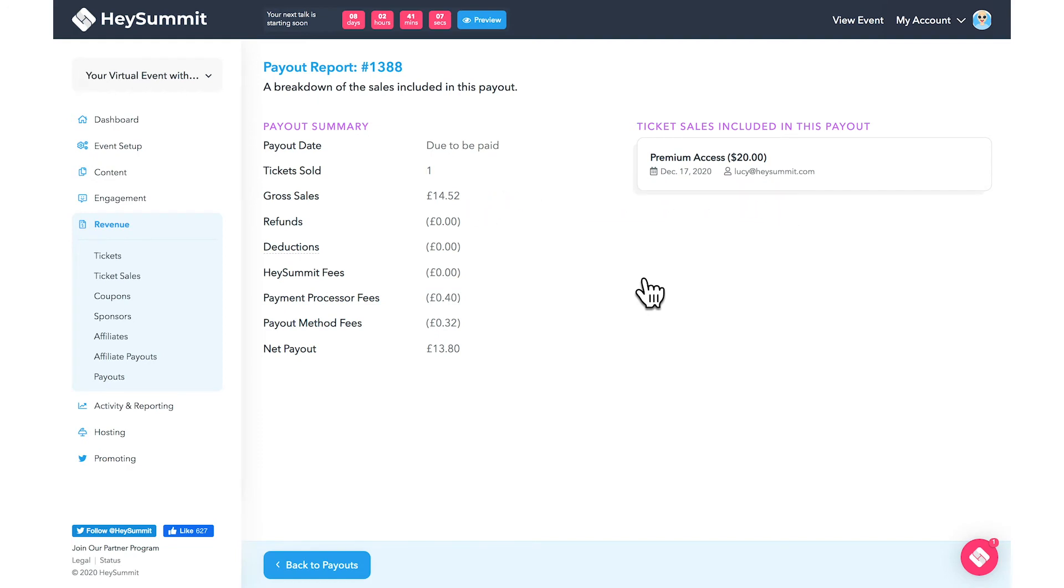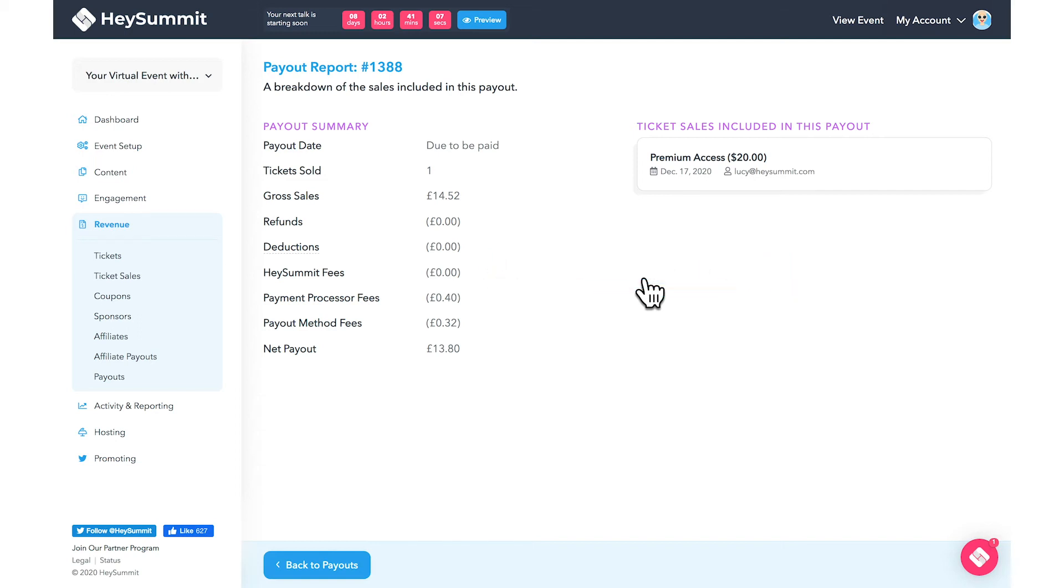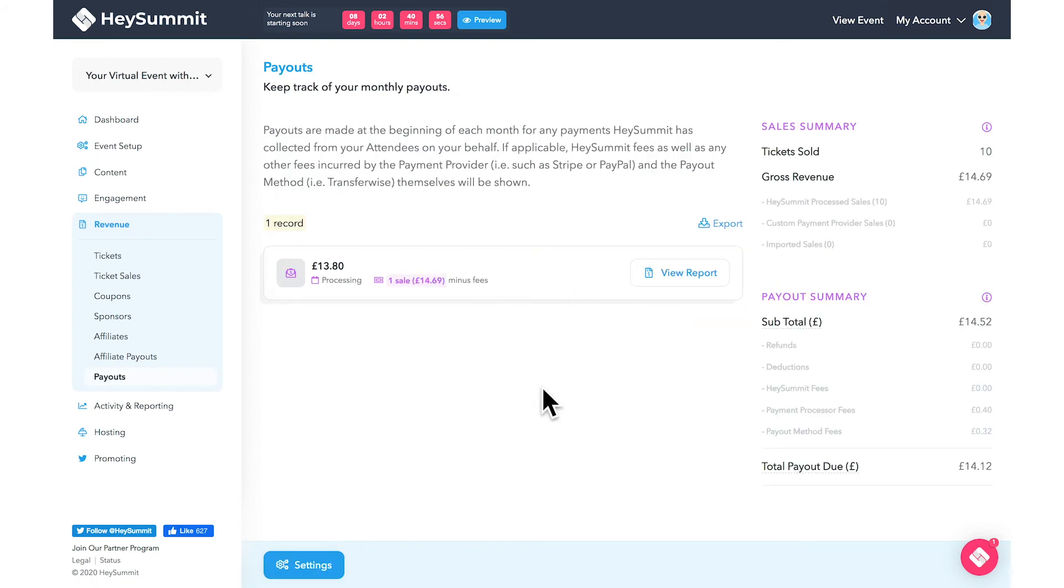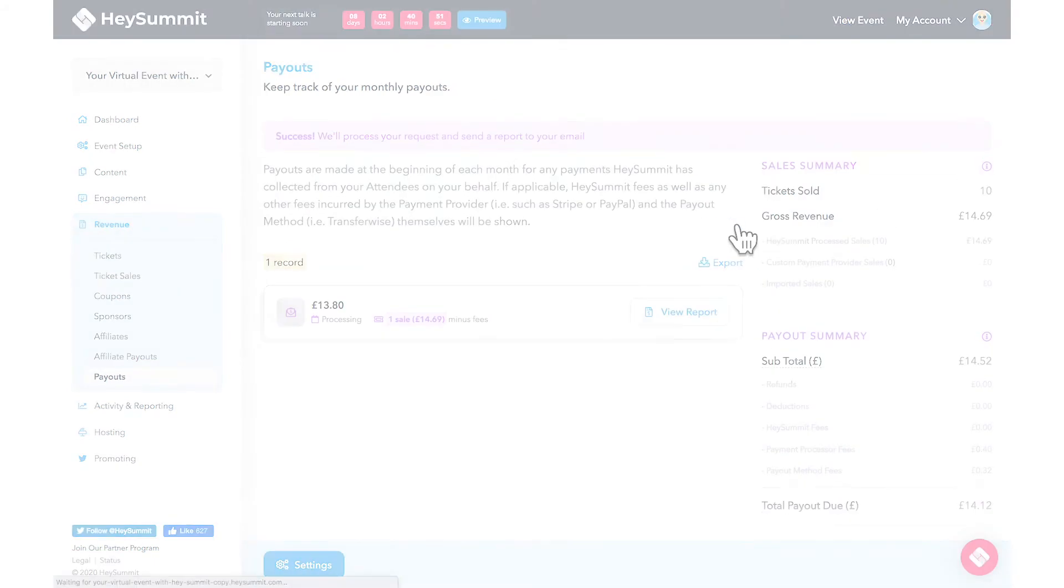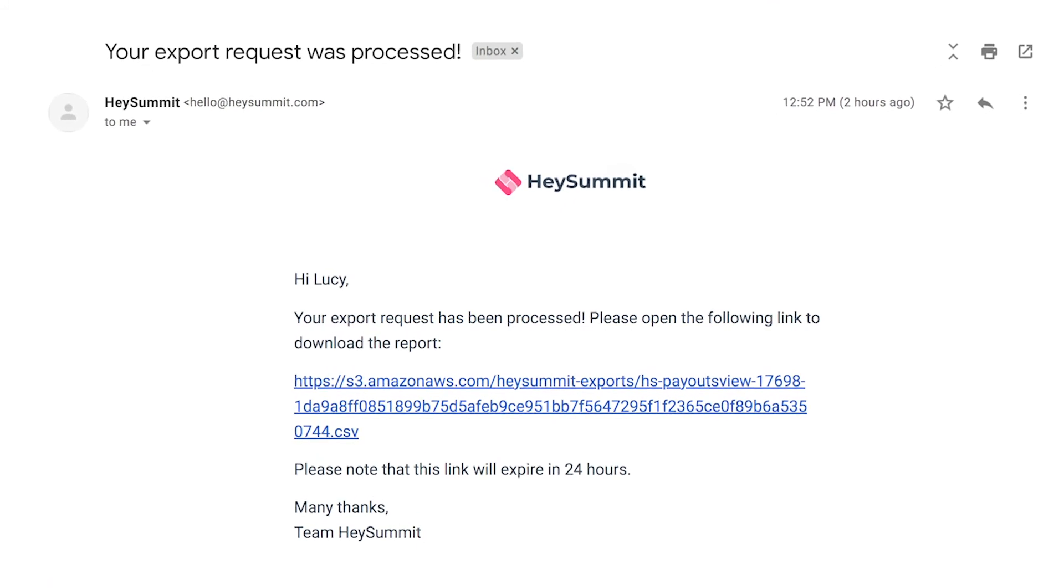Important to note is the payment processor fees, which is HeySummit's payment processing fee and will depend on your plan type, and payout method fees, which is the TransferWise fee. If you click export, you will be emailed a link to download the CSV file.